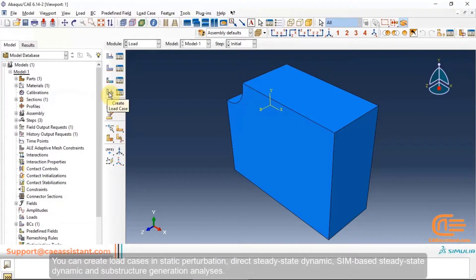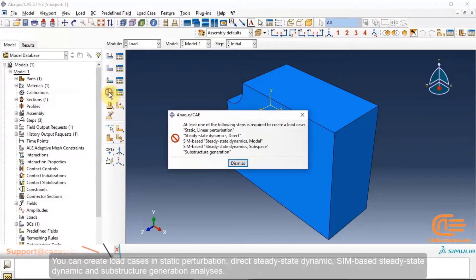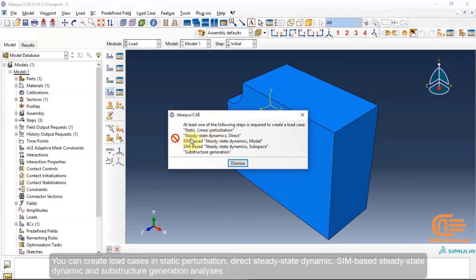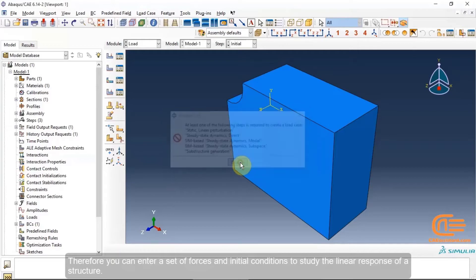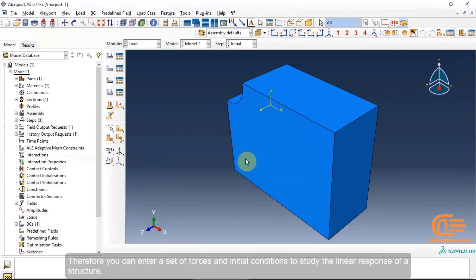You can create load cases in static perturbation, direct steady-state dynamic, mode-based steady-state dynamic, and substructure generation analysis. This allows you to enter a set of forces and initial conditions to study the linear response of a structure.